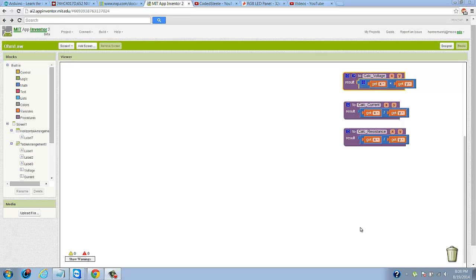Hey guys, what is going on? This is CodedSteel and welcome to the final part of the Ohm's Law calculator tutorial for App Inventor.